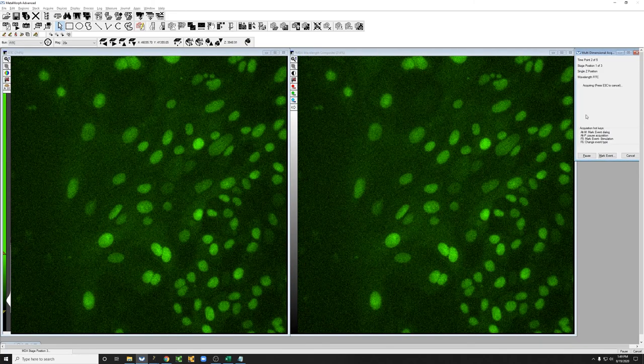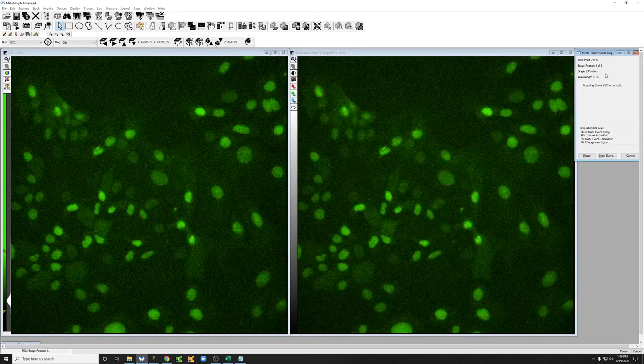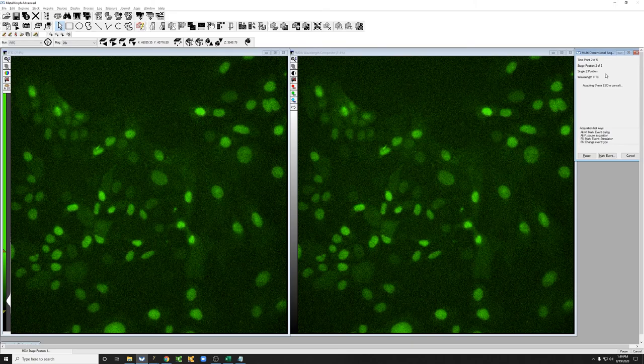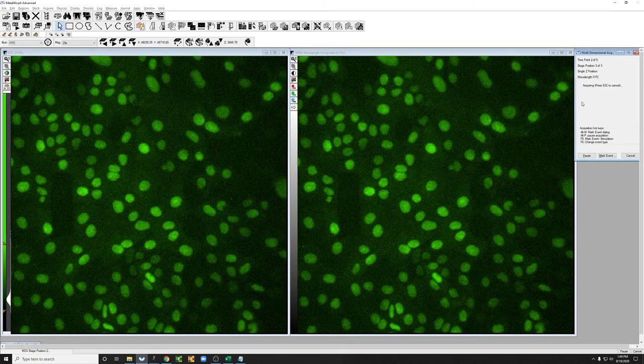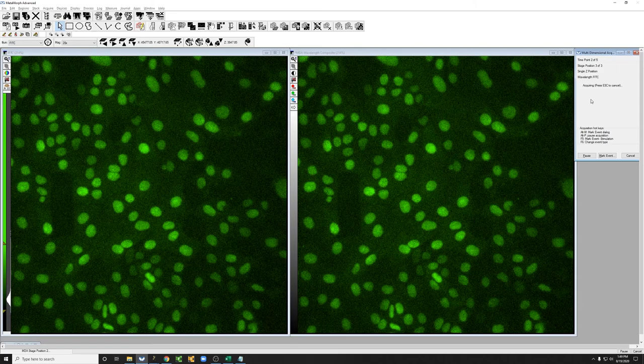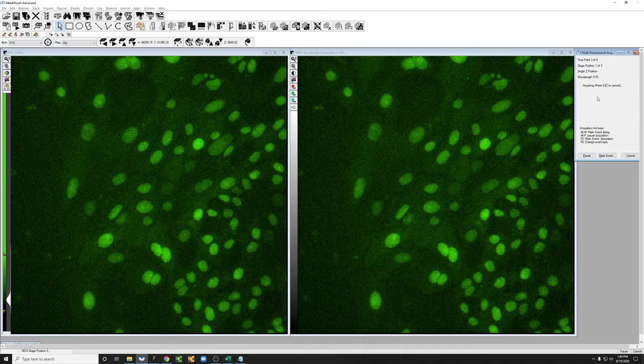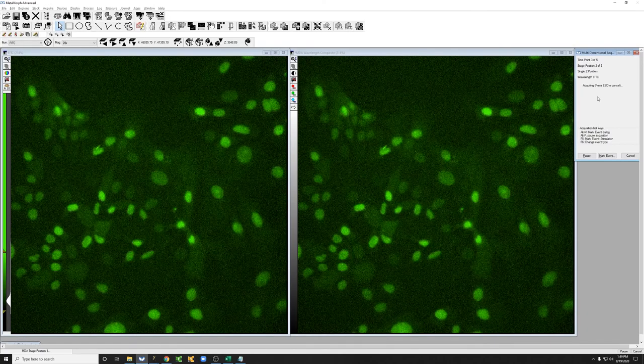And now it's going to time point two. Because that took less than five seconds, which is the interval that I put in, it's just going as fast as it can. If we had put in a longer interval, you would see something that would say waiting or time left before next acquisition here. So I will restart the video when this acquisition concludes.